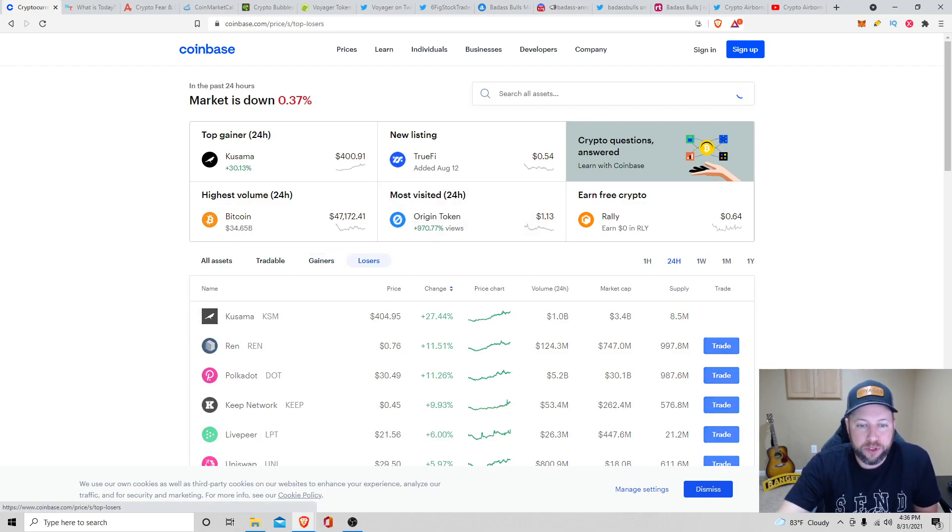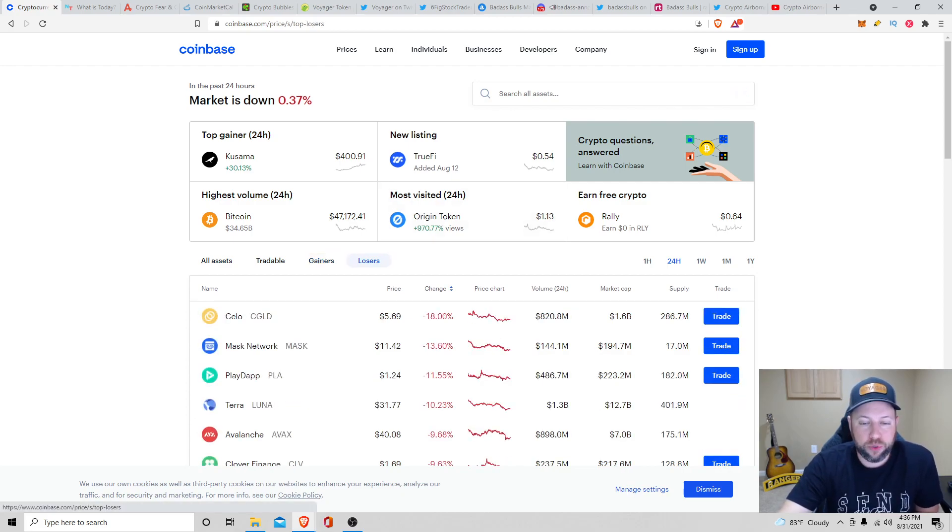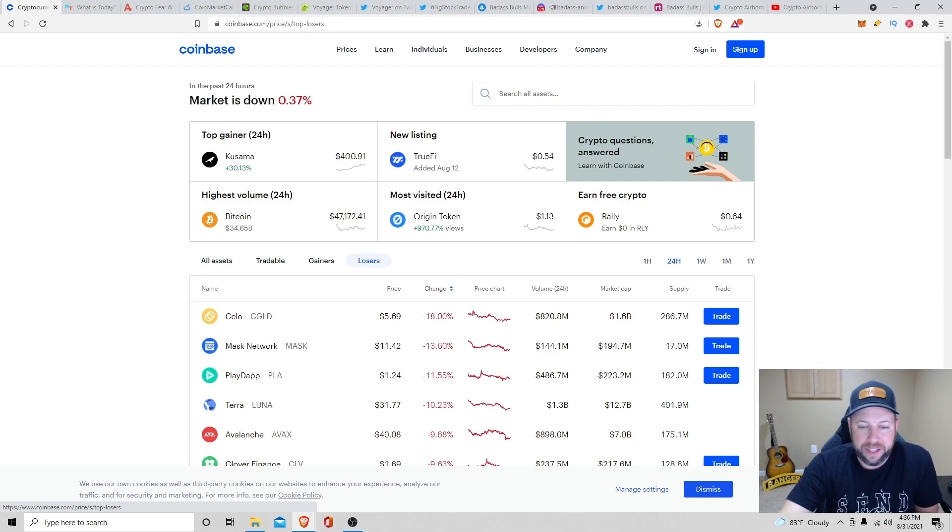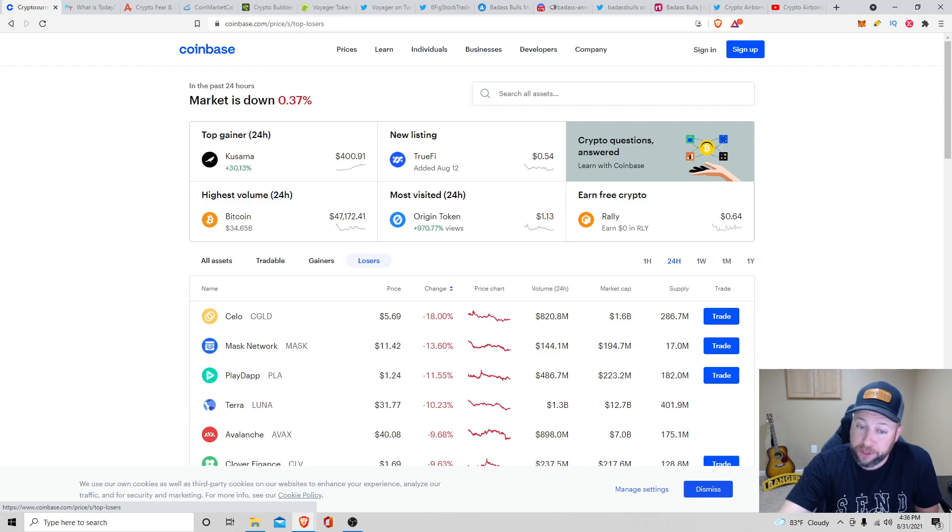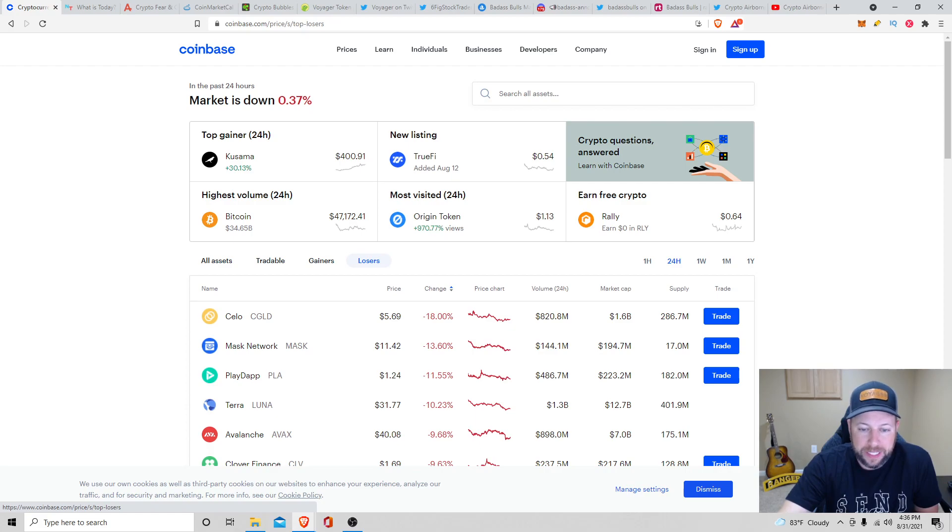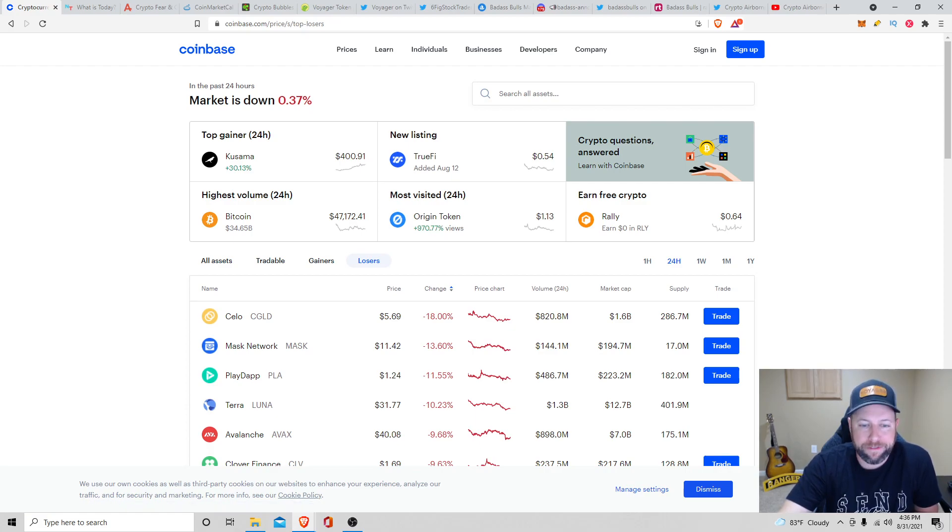Top losers you got the last 24 hours: we got Celo down 18% sitting at $5.69, Mask Network down 13% sitting at $11.42, and PlayDap down 11.55% sitting at about $1.24.